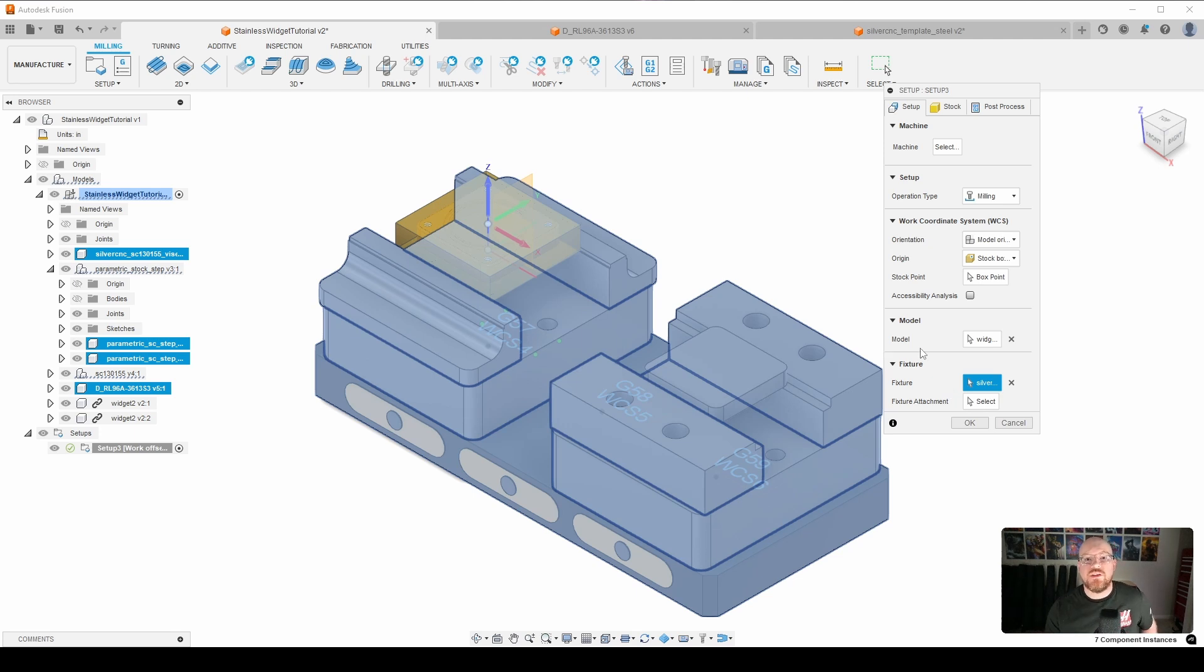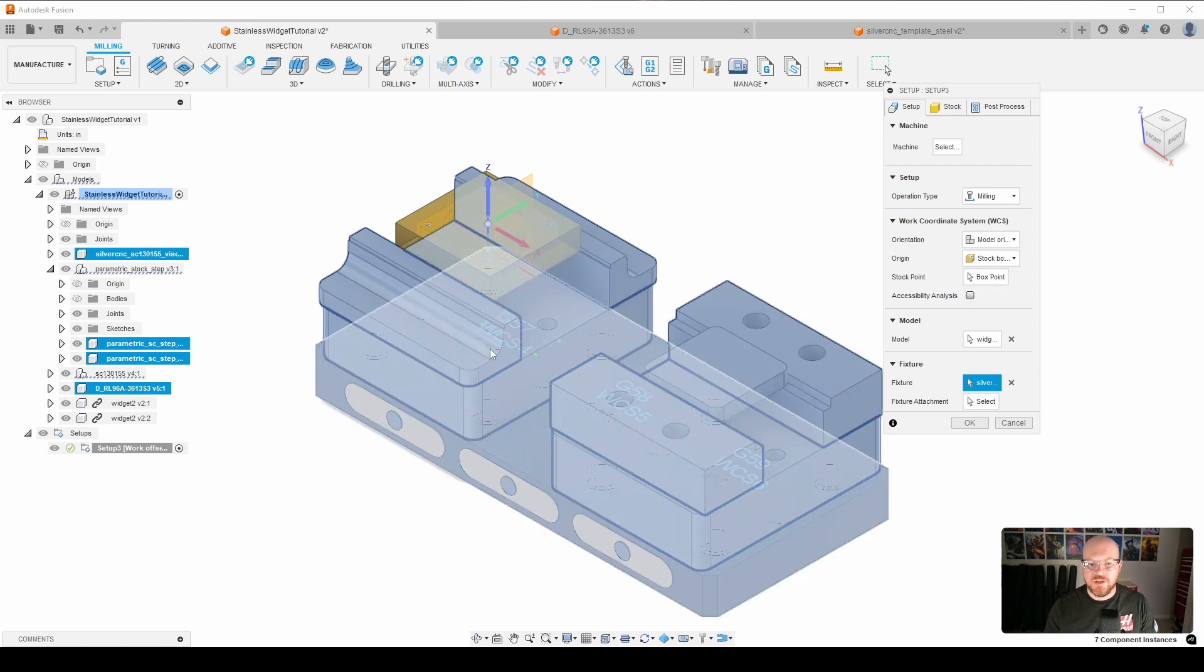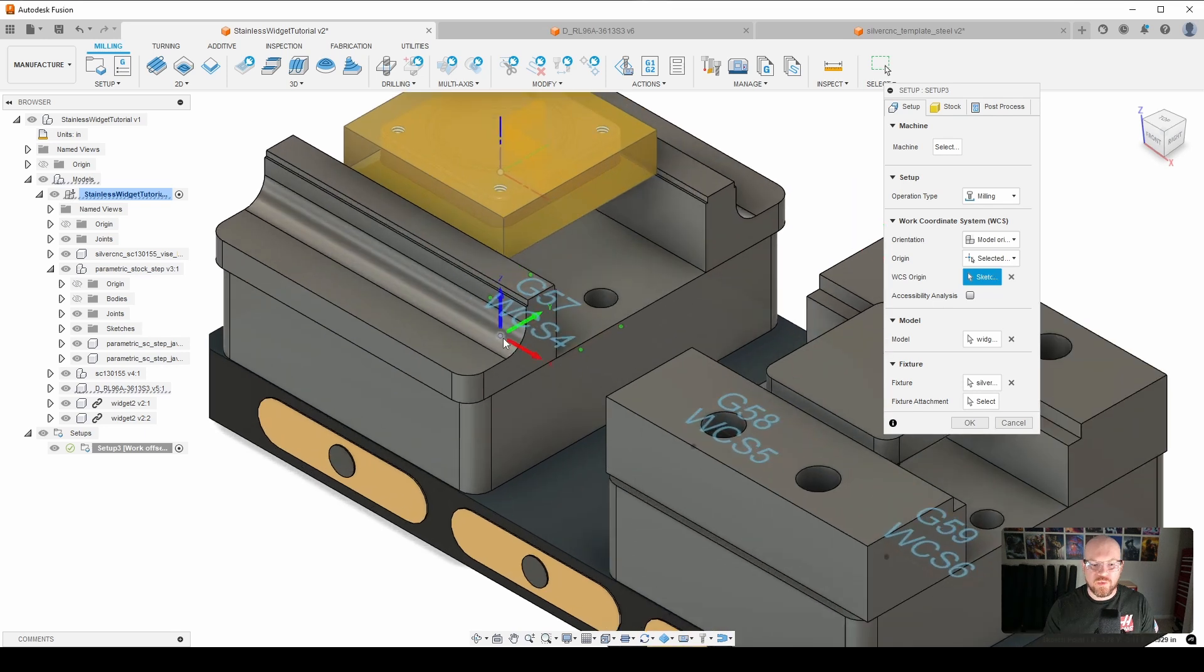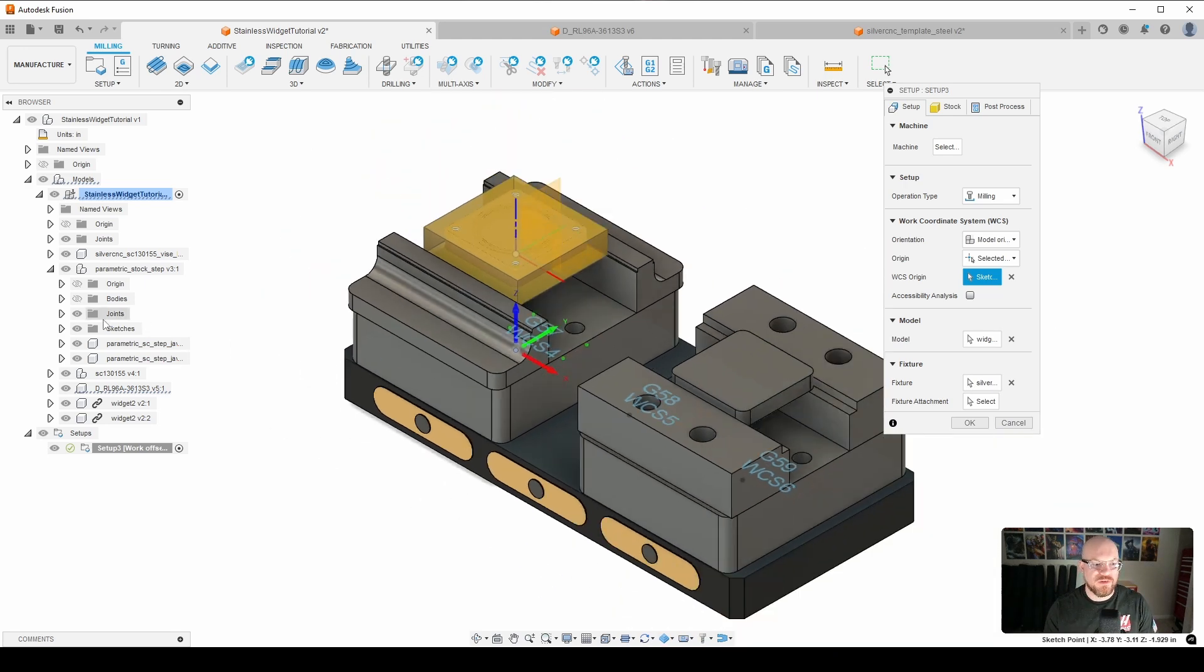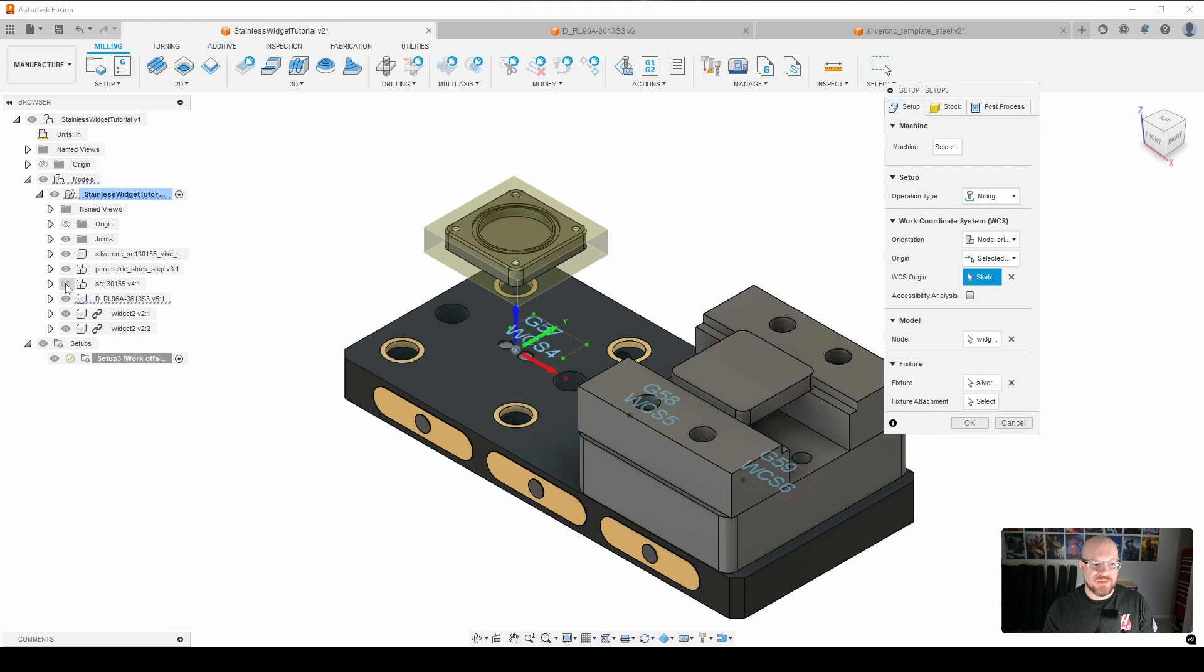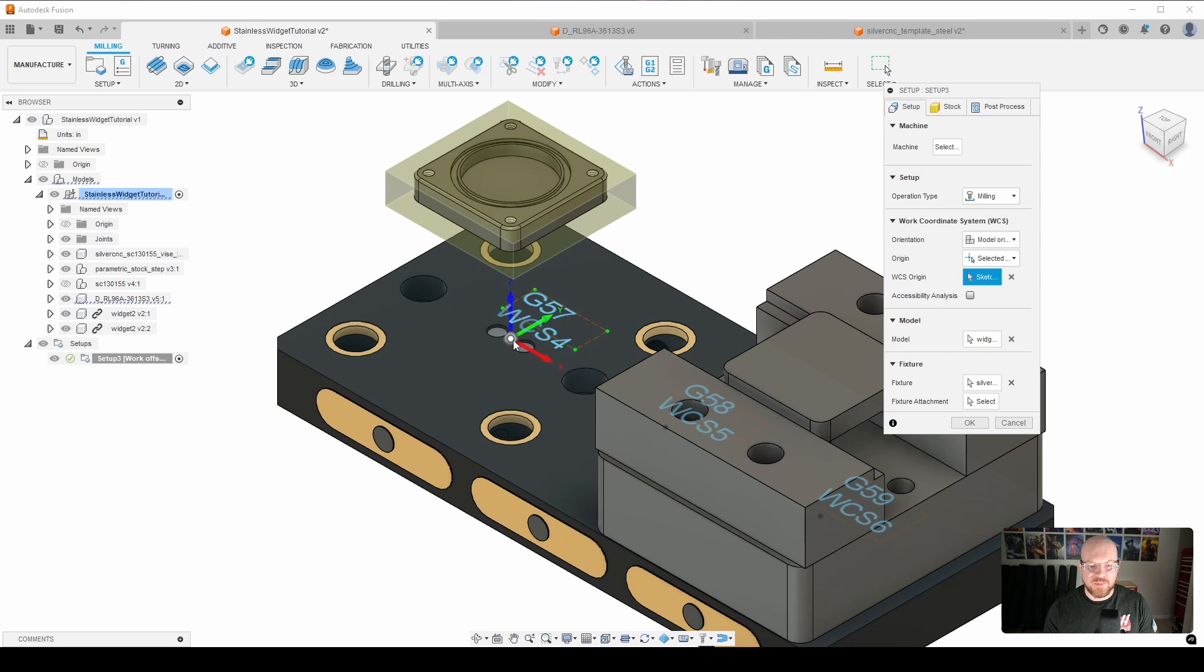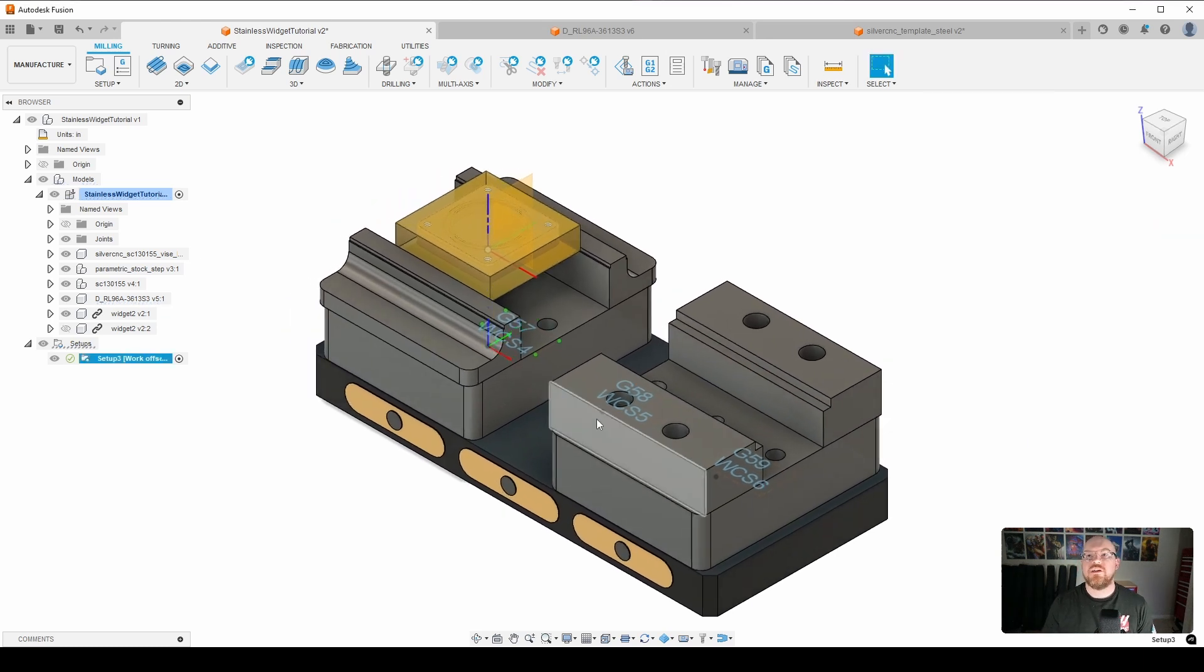Lastly, what we need to do is go ahead and select our WCS origin. And again, as I mentioned earlier, these are going to be the center points of the position that the vises are on on my rock lock. So in this case, it's going to be my G57. So what I'm going to do is come here, go to selected point, and then I am going to select that G57. Now you can see that point through the vise. If I made that vise invisible, you can see that there is my G57 location. So we're going to turn that back on, and then we are going to click OK. And that is our setup for OP1.